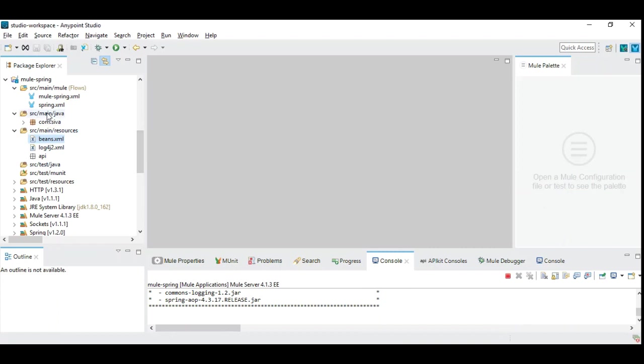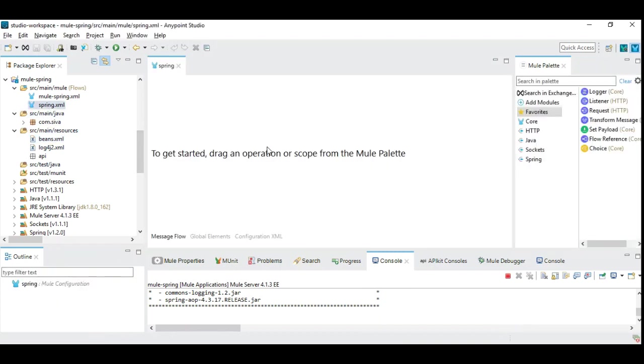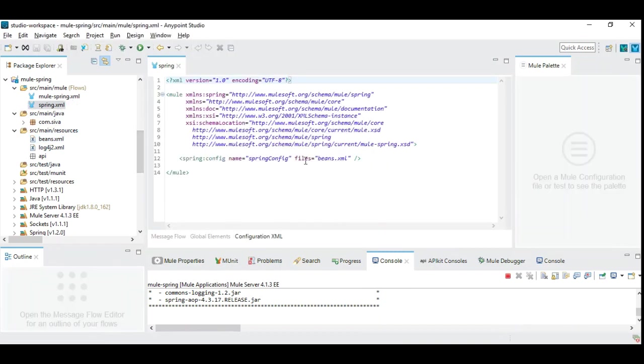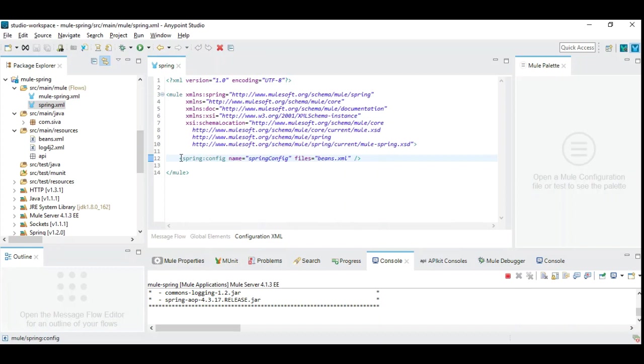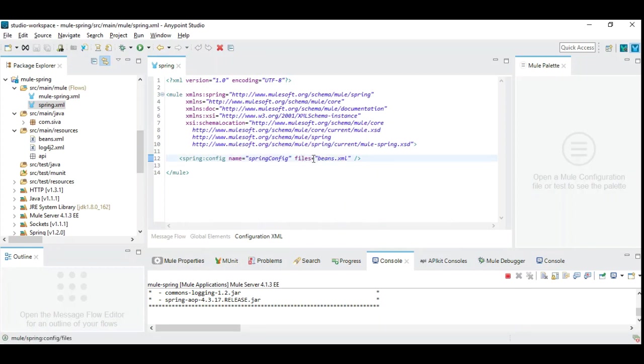Let us go here and see the Spring XML. In this XML we have a Spring configuration added, it's very simple. You can just copy paste from Mule website. It's a Spring config and you need to give the name of the Spring configuration, which you can give anything. You need to give files to be included, which you can define as beans.xml.